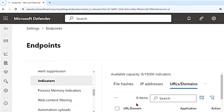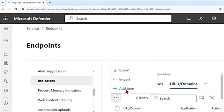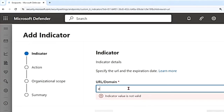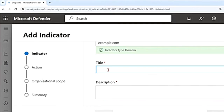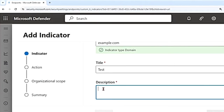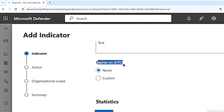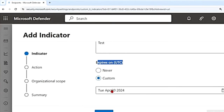Going back to the Defender portal under Indicators in URL and Domain, to create a new one, click the three-button menu and say Add Item. Enter the URL or domain you want to block — for example, example.com — then give it a title such as 'test'. You can also add a description so other admins understand the purpose, and set an expiry date such as May 1st.